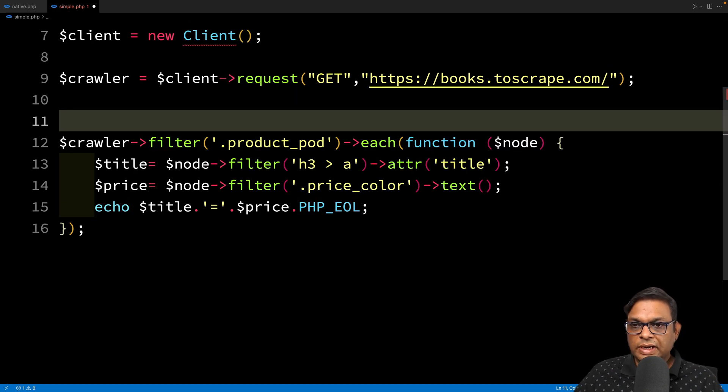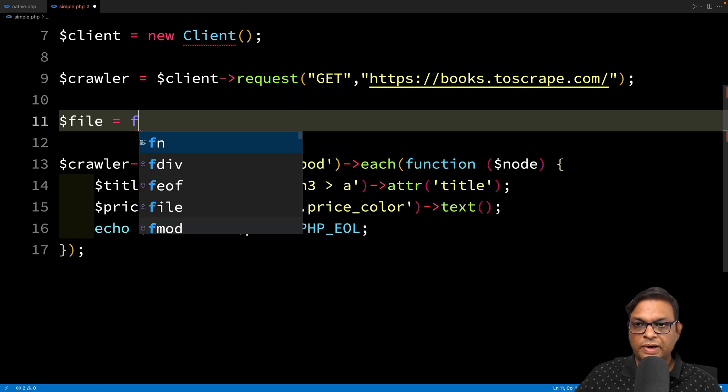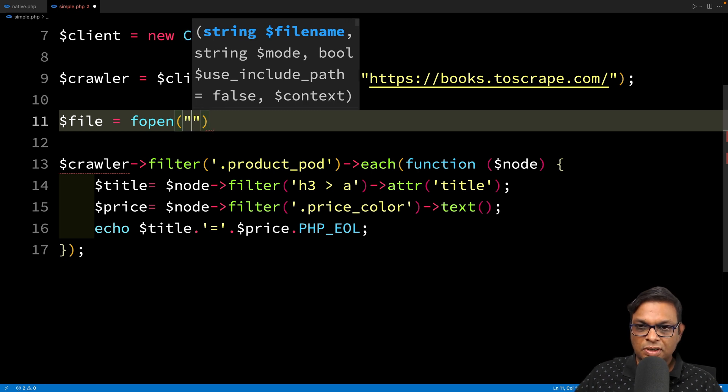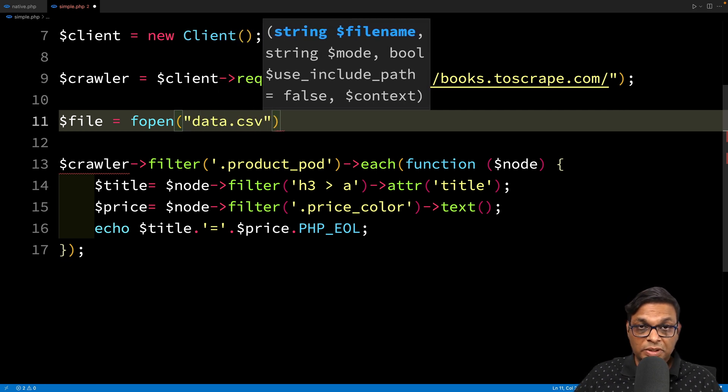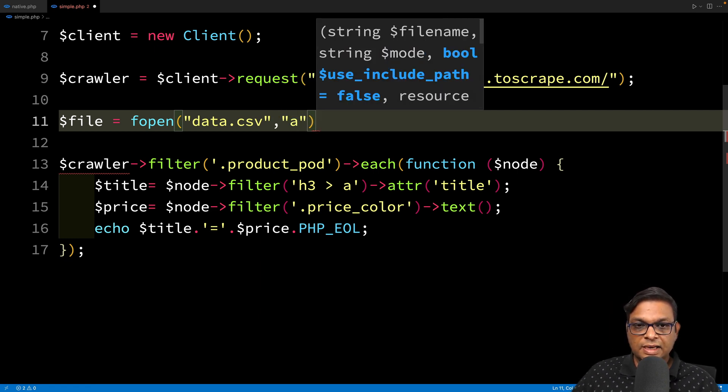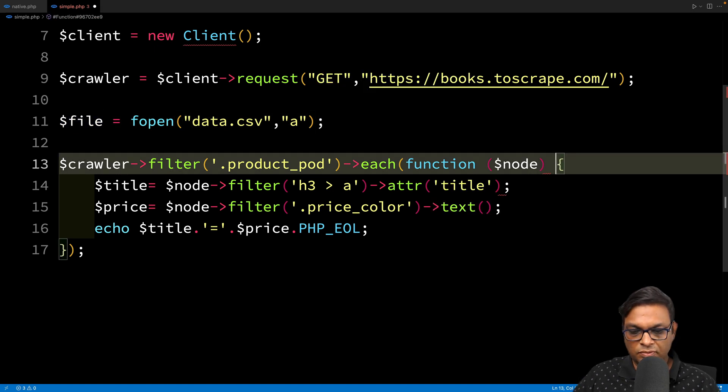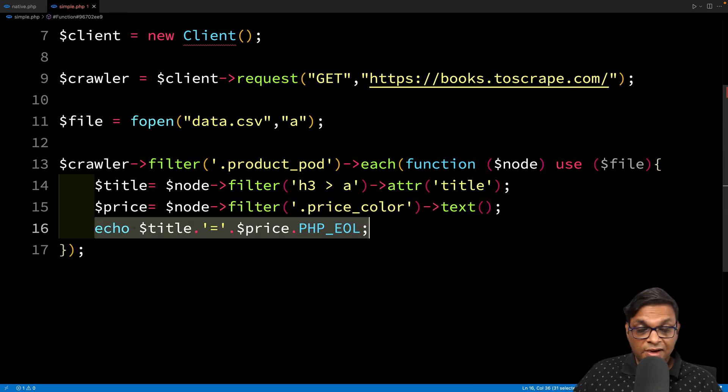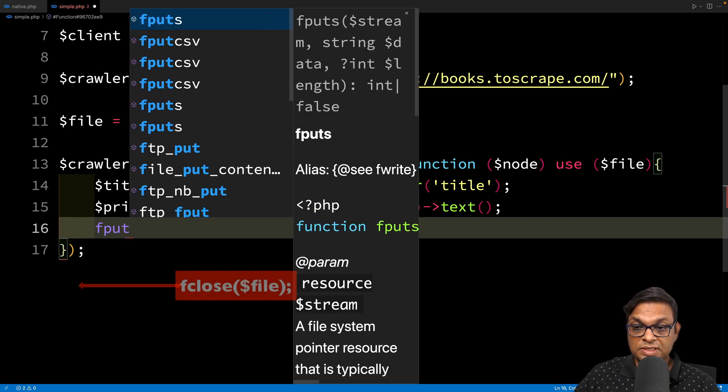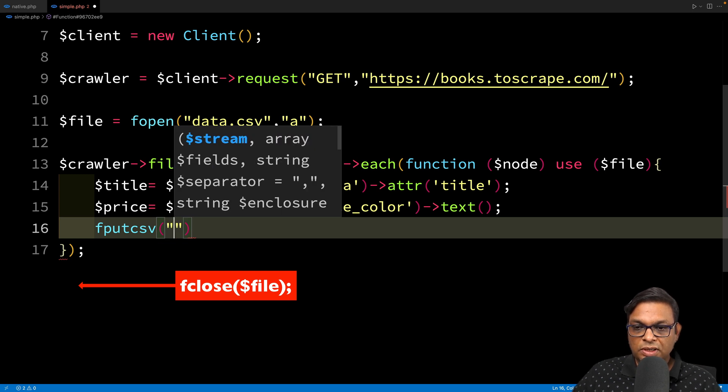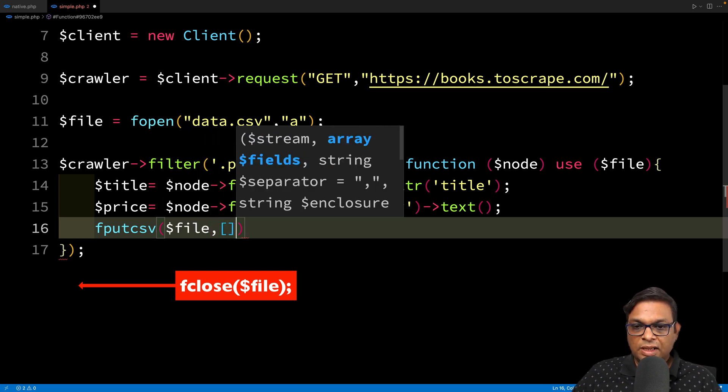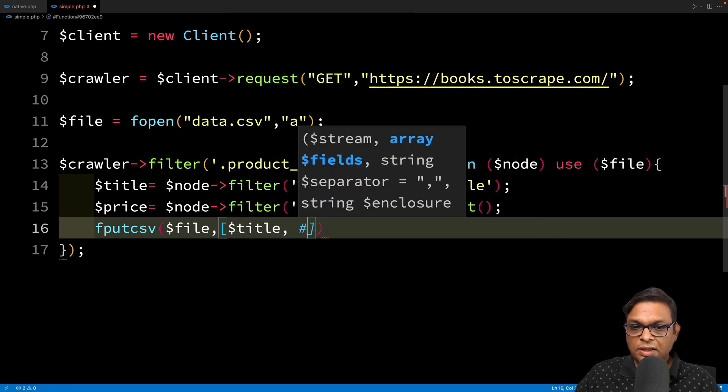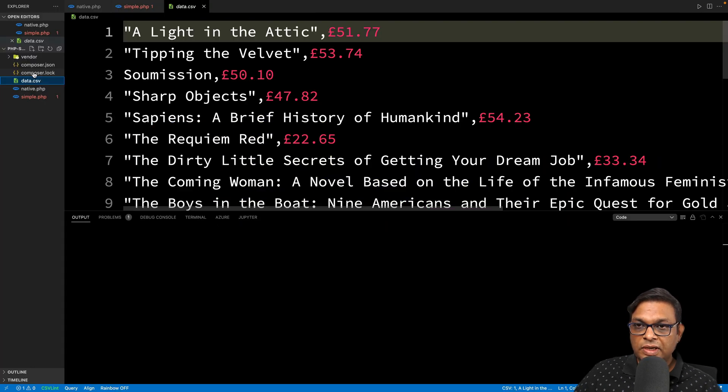Now let's see how we can write this to a file. Before we actually start scraping, let's create a file. Let's use fopen and call it data.csv. We want to open this in append mode, so let's add 'a' as the second argument. We have this file. Now we can remove this echo and use fputcsv. What do you need? You need the file, and the values you want to write. We want to write the title and the price. Let's run the code.